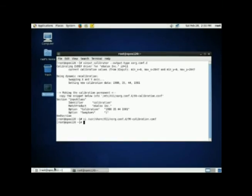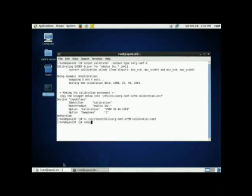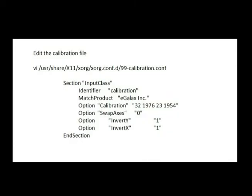Once you have saved the file, reboot your computer and your touch screen should be calibrated.